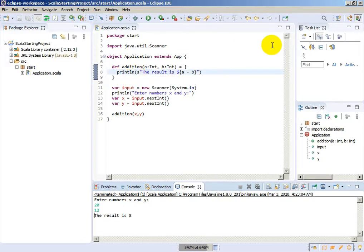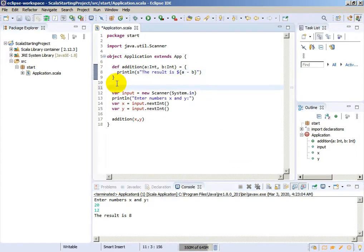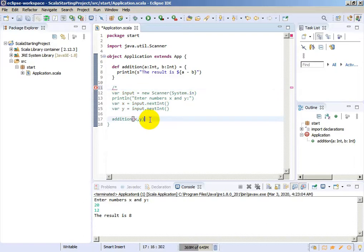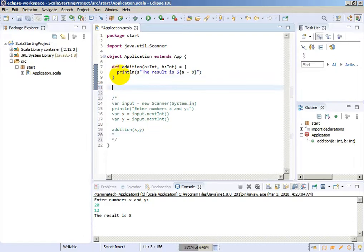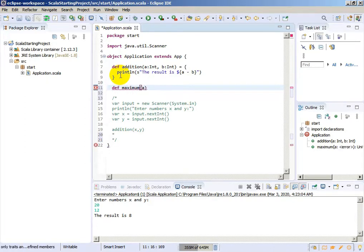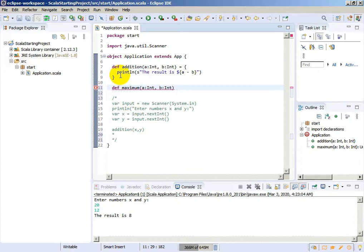Now let's create some other procedure. We can create a definition — it can be 'minimum' or 'maximum'. We will use maximum. Also we will have variable A and variable B, which will both be integers. It will be the maximum of two numbers. And as a result, we will get — but we will just print it. It will be a procedure.